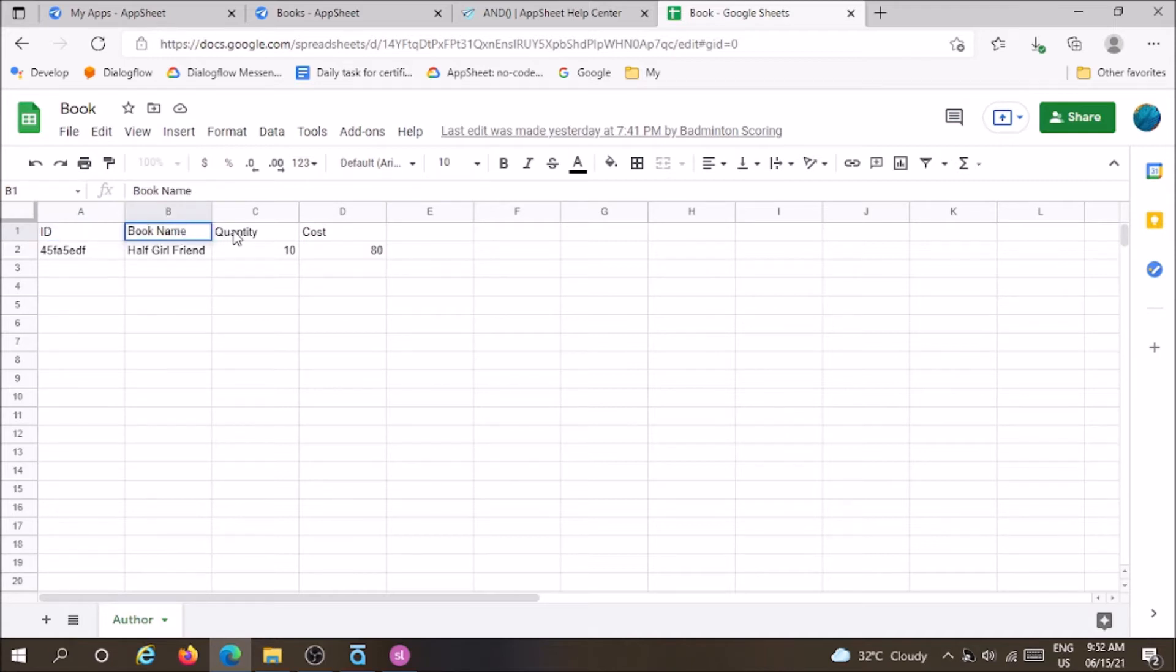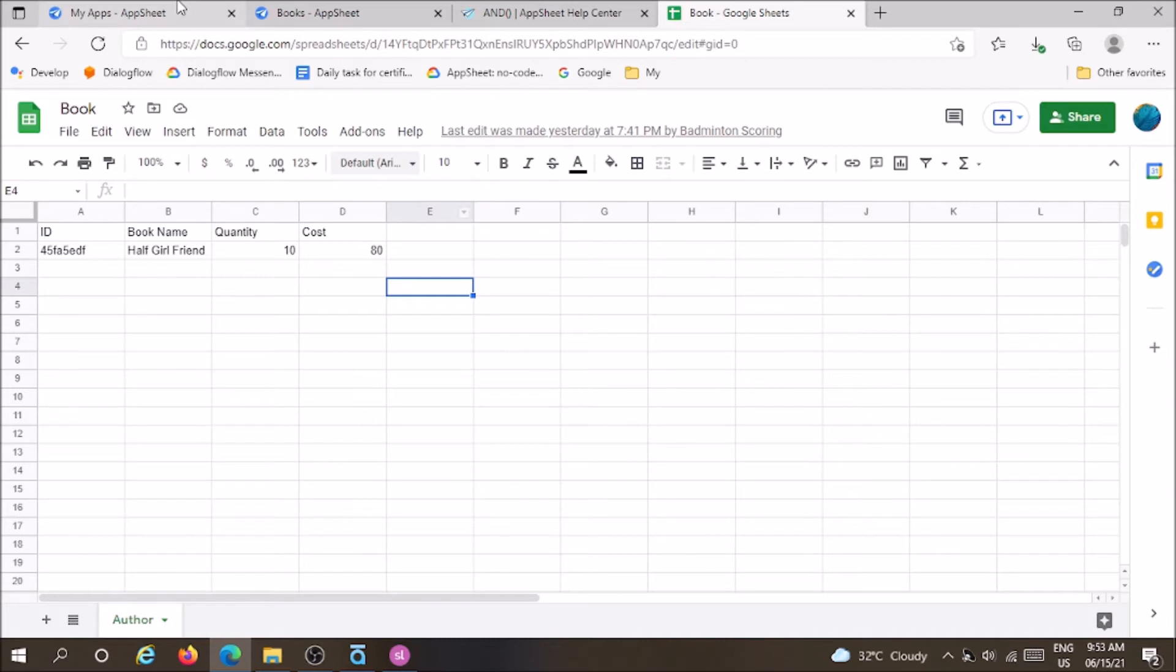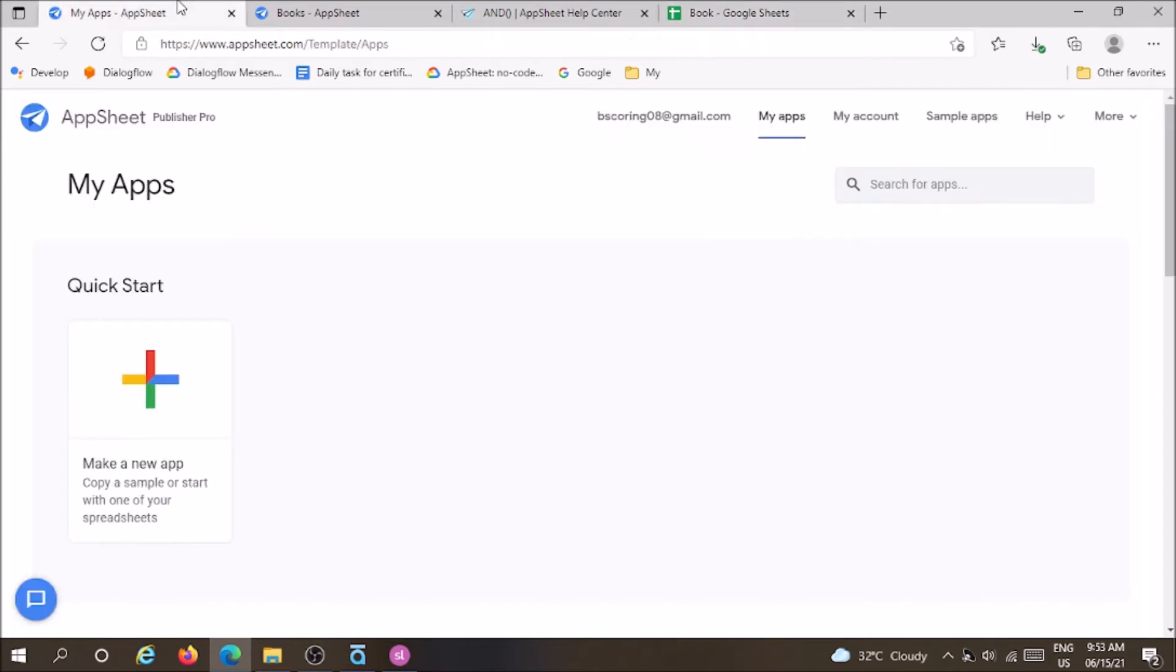Now login into your AppSheet account, click create new application with data, select the data source and add the table name Author.